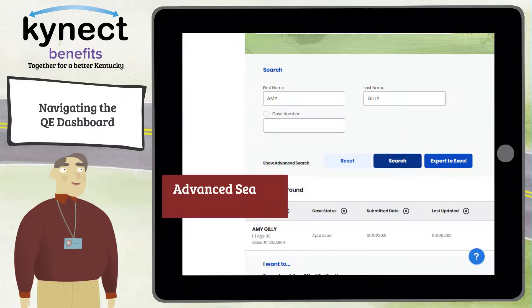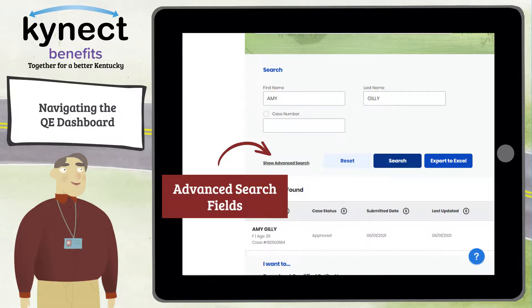Please note, advanced search fields are available if additional information is needed, such as Gender, County, Enrollment Status, and Case Status.